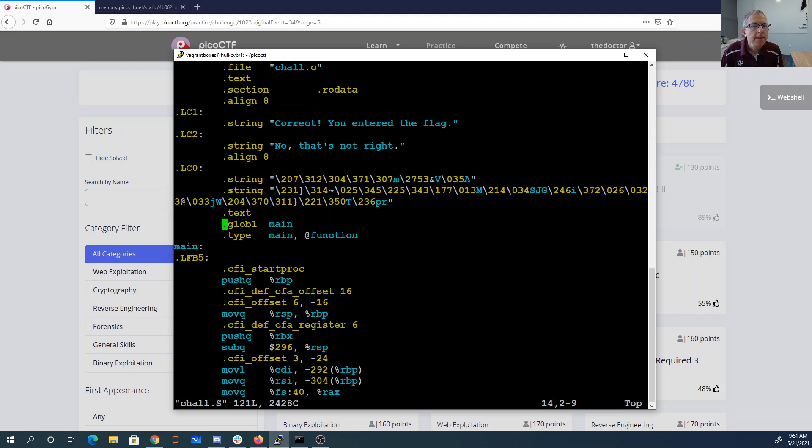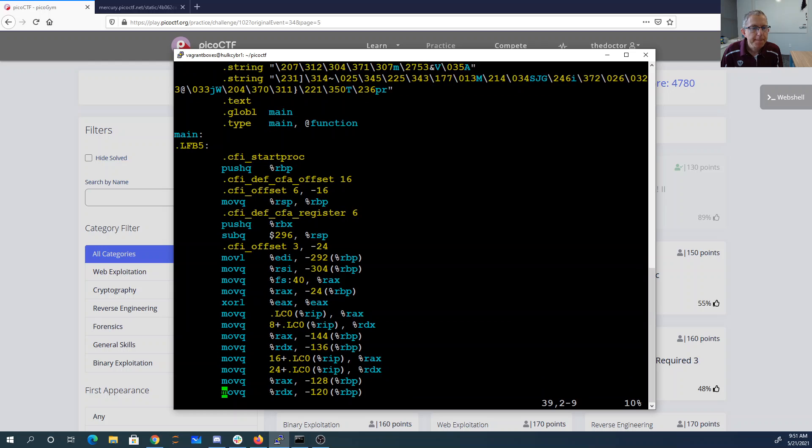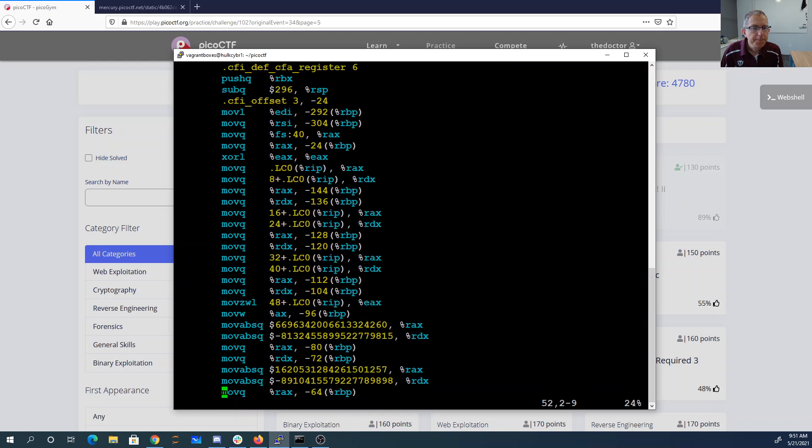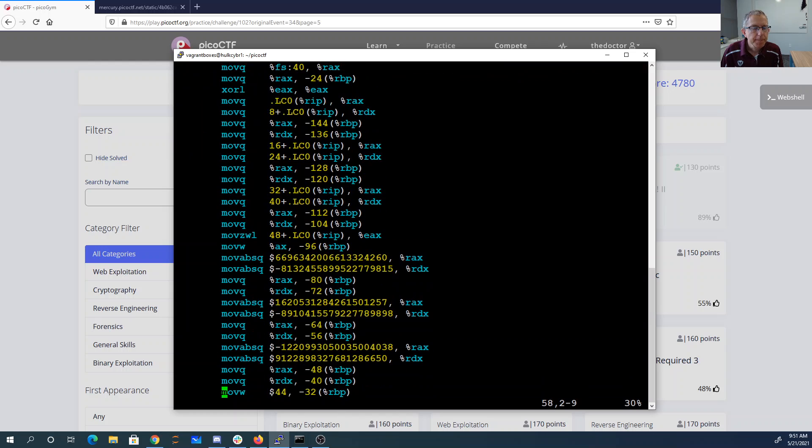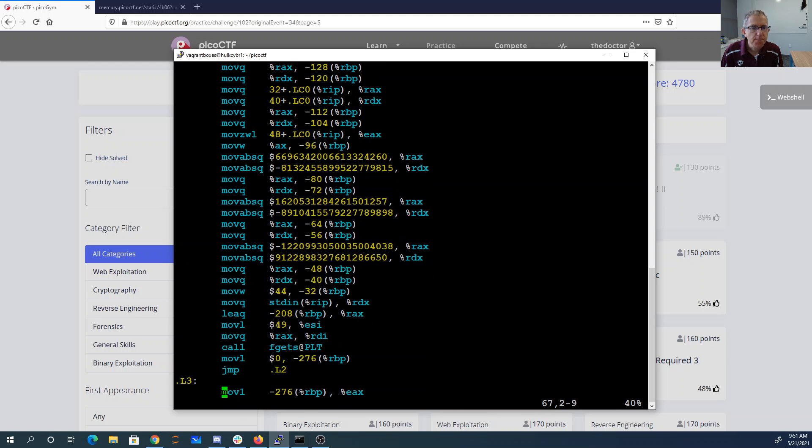That looks like some data. Maybe that's the flag encrypted somehow. We're loading stuff. Maybe that's more of the flag. Not sure.